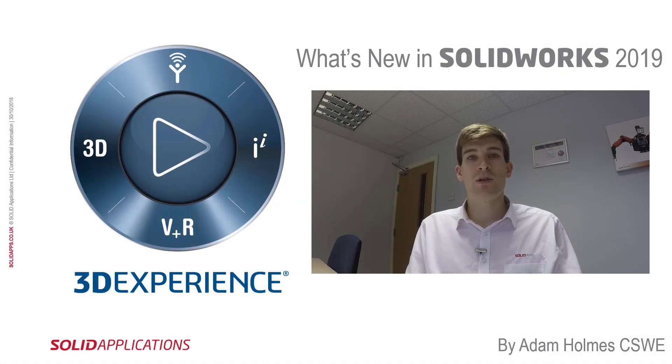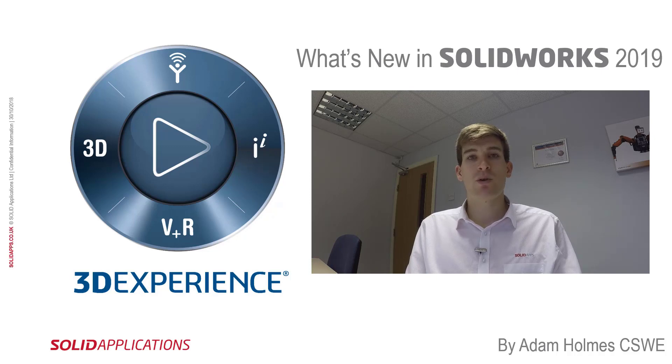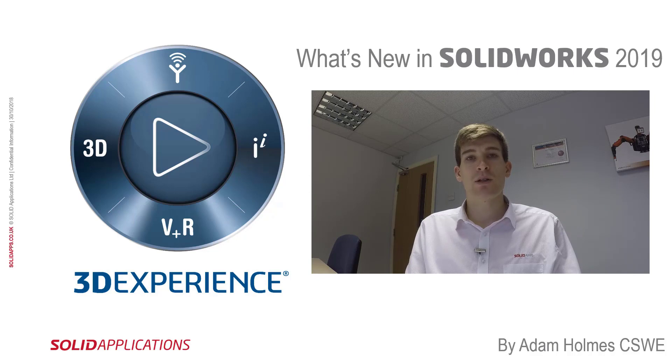Hello and welcome to this video. My name is Adam Holmes and I'm an applications engineer with SolidApps. This is a what's new video for 2019. I'm going to be looking at some of the enhancements on the exploded view.